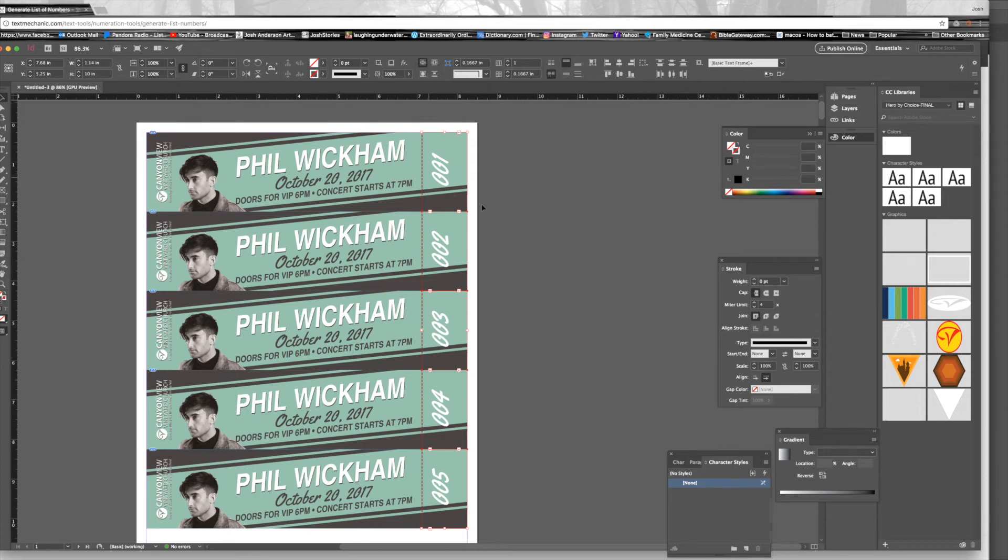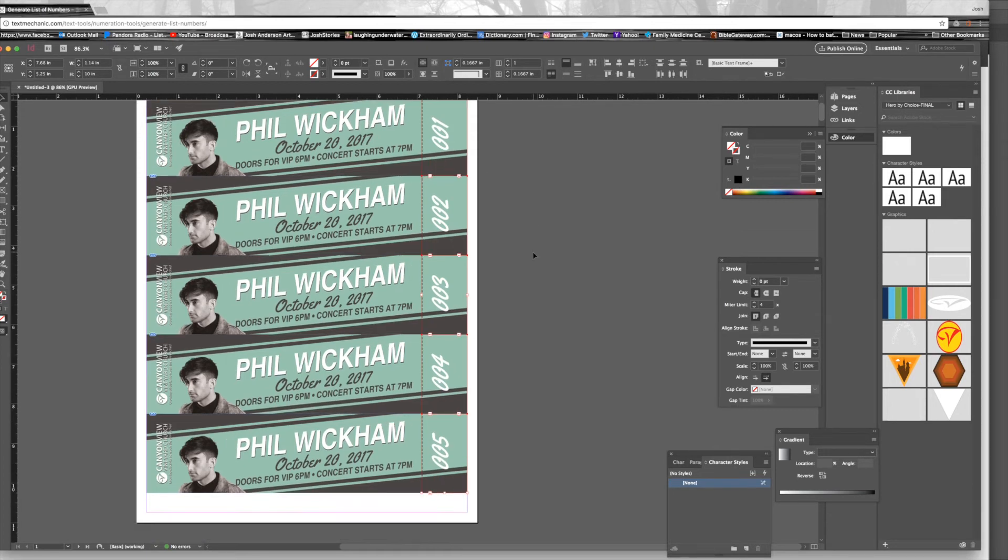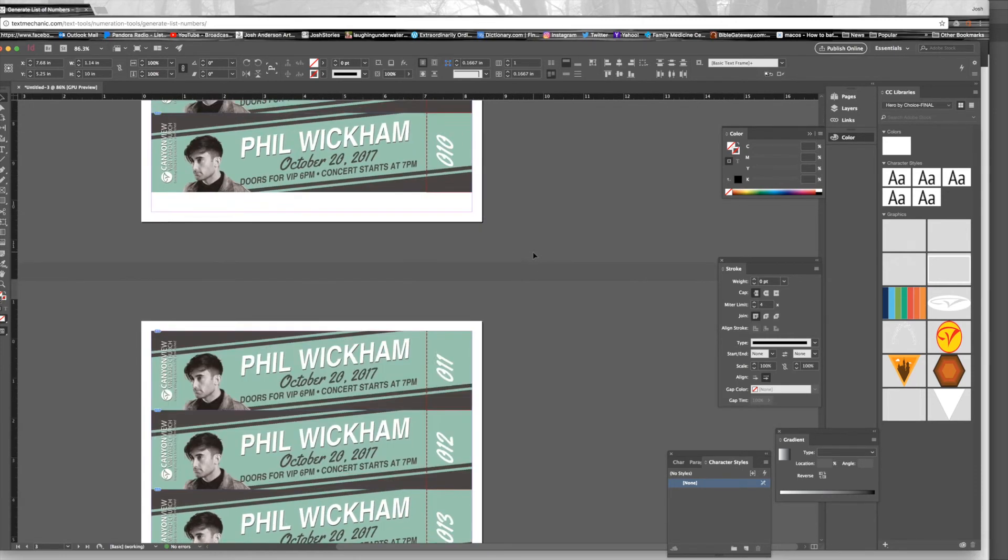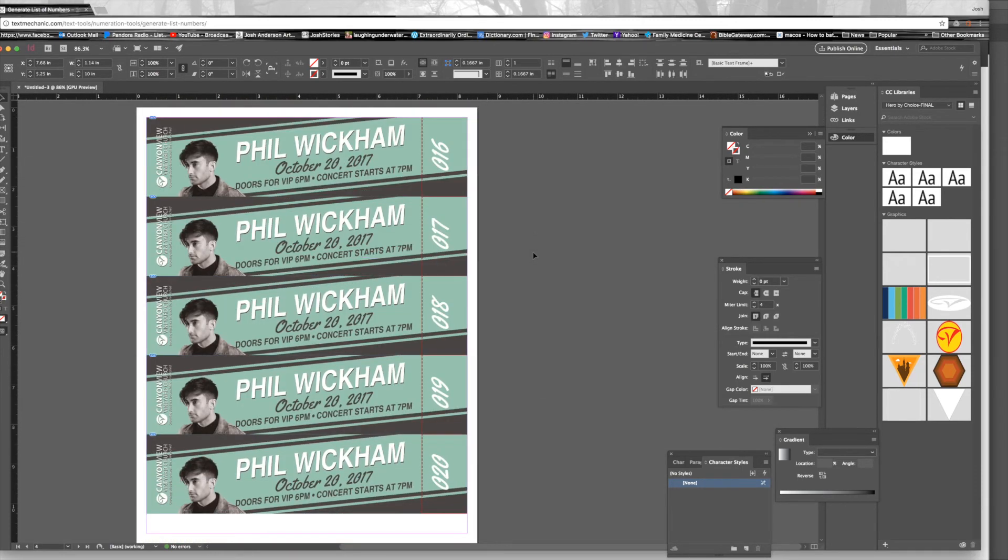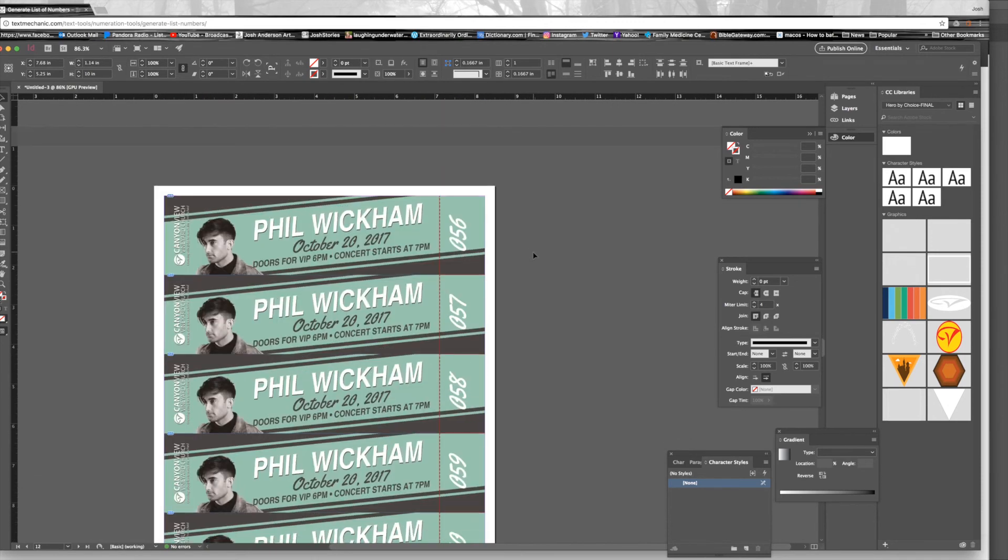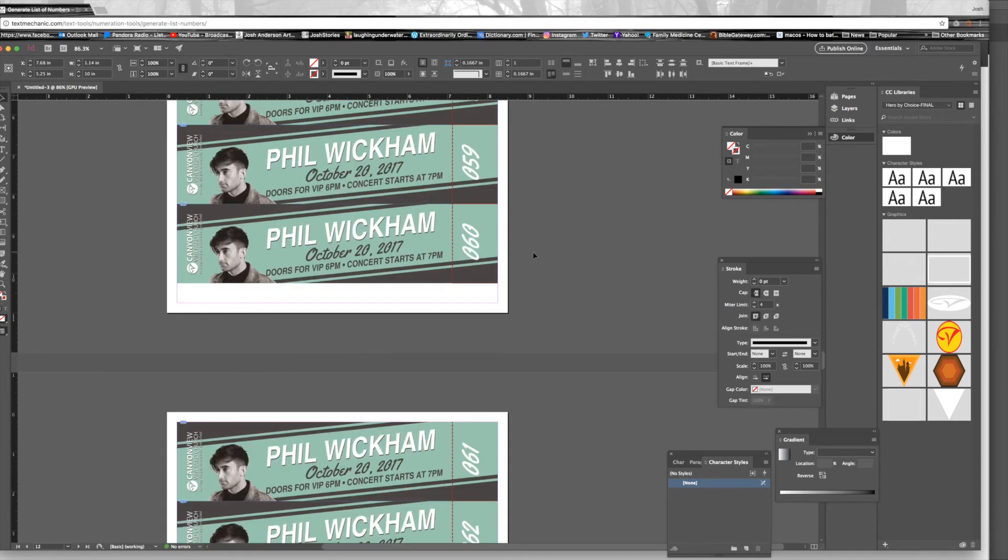There we go, so we have those auto flowed in there. Each ticket has its number, and now we're all set to print and cut those tickets.